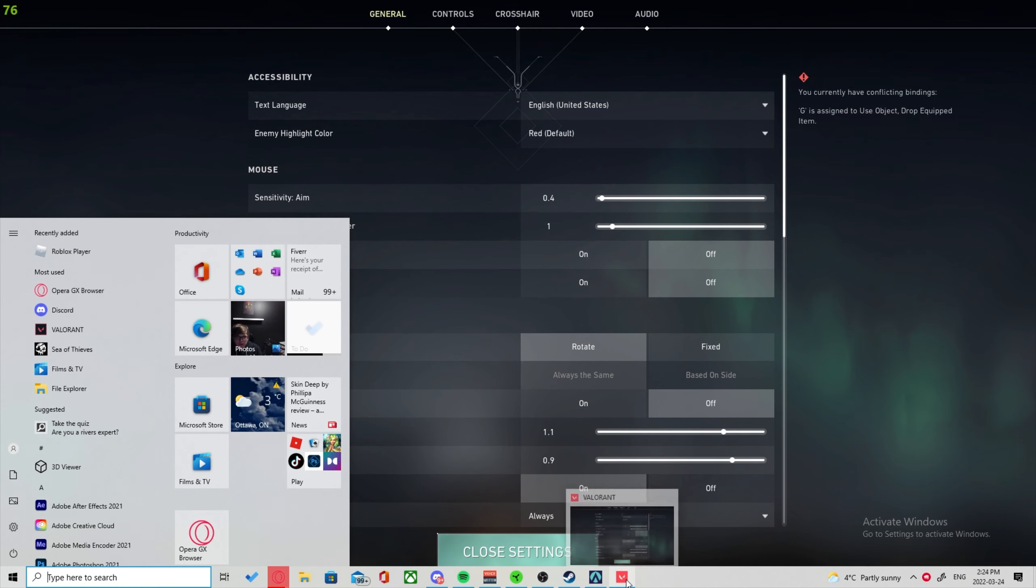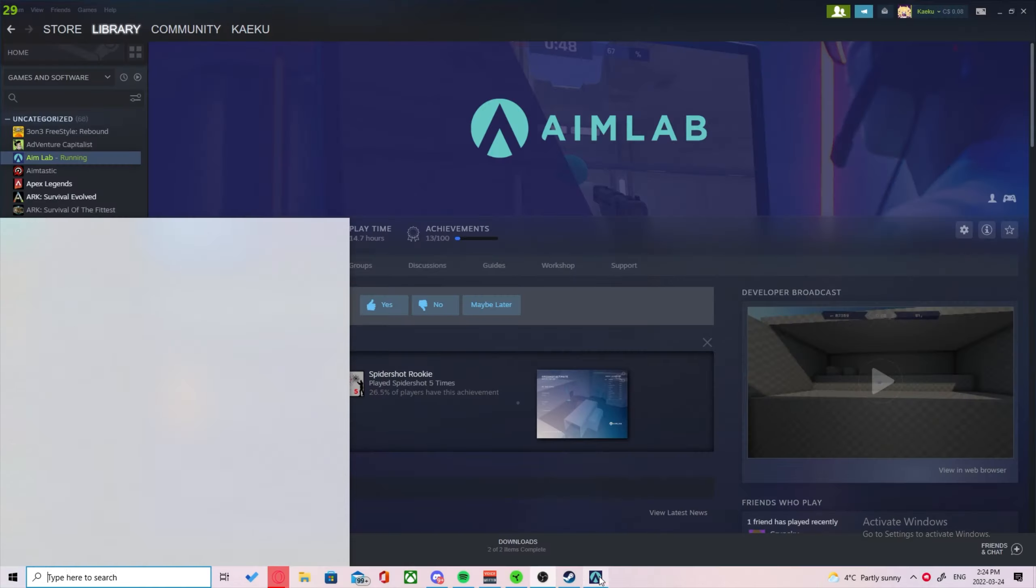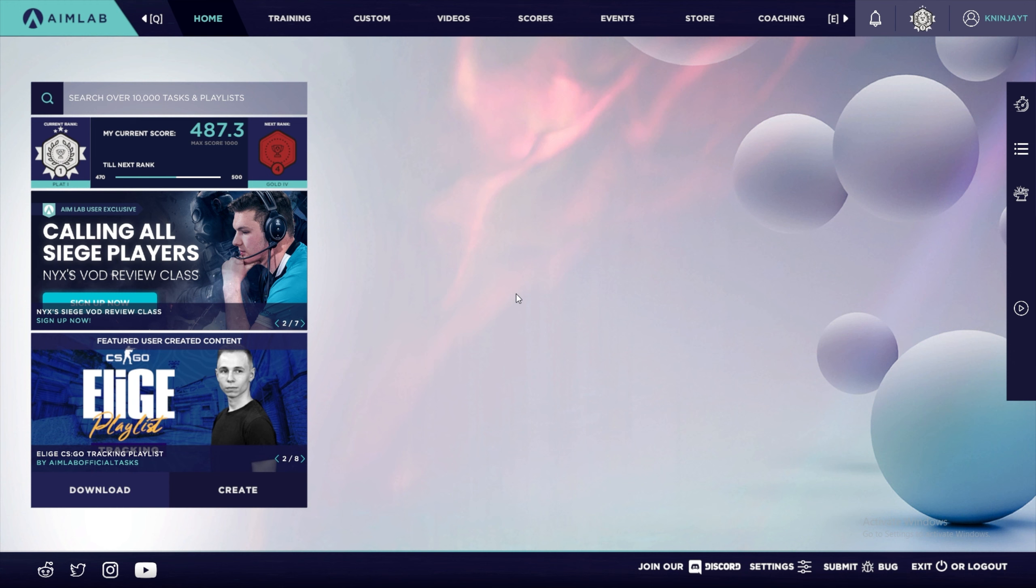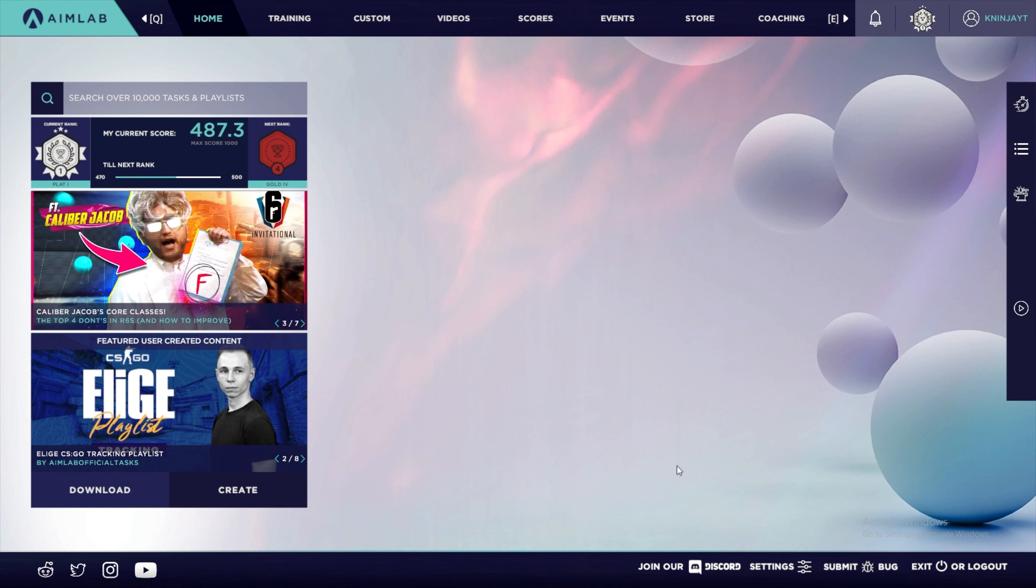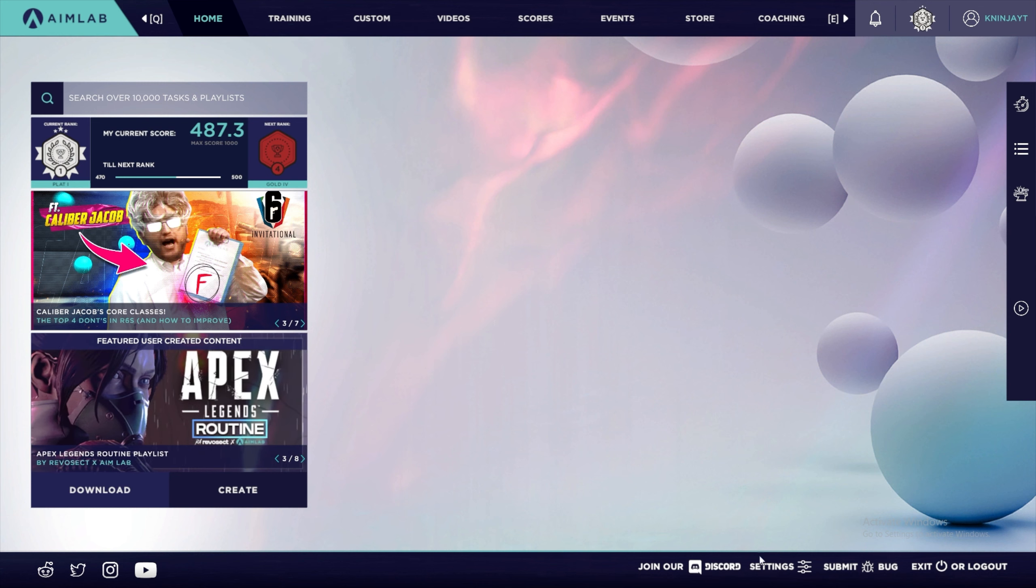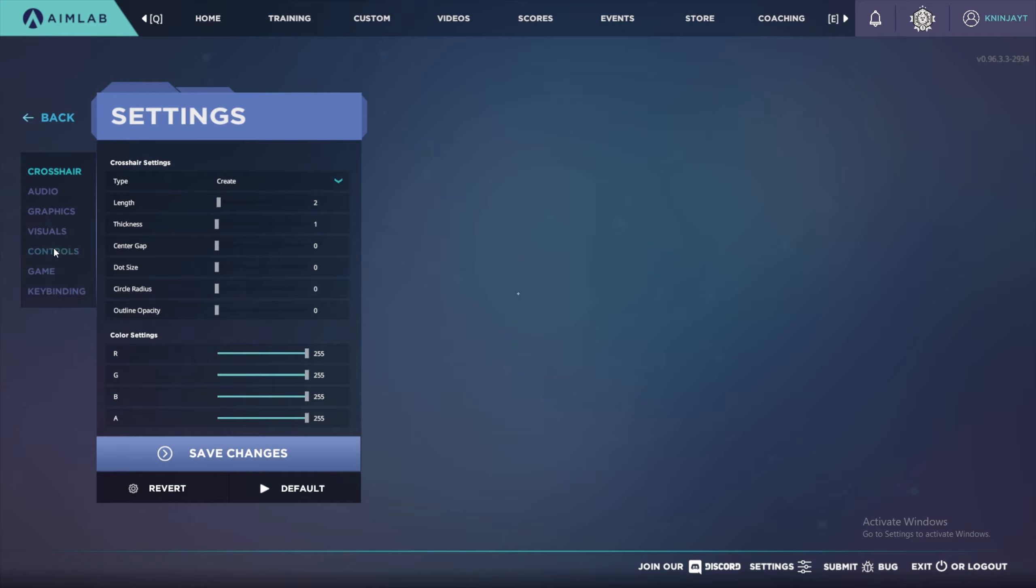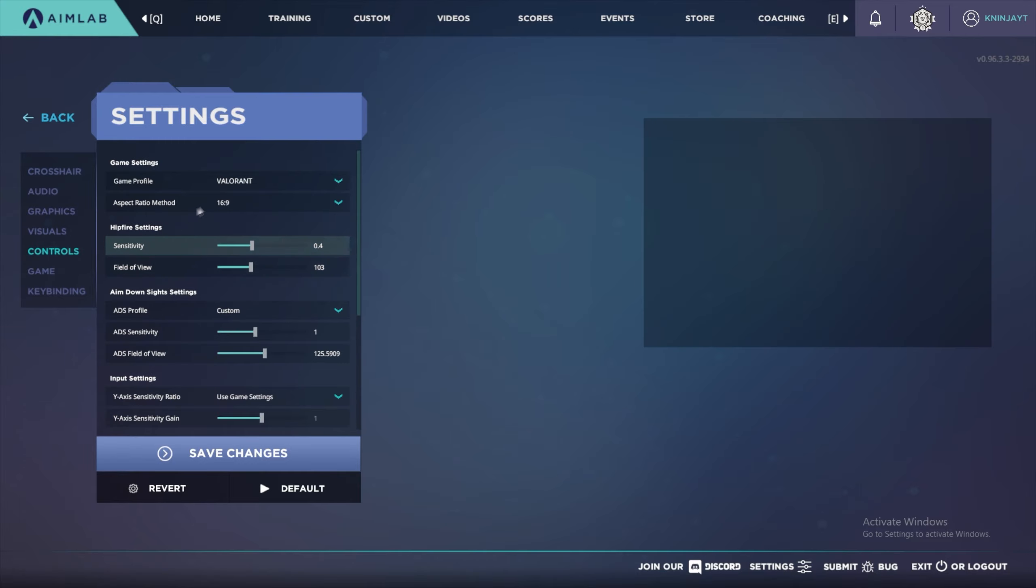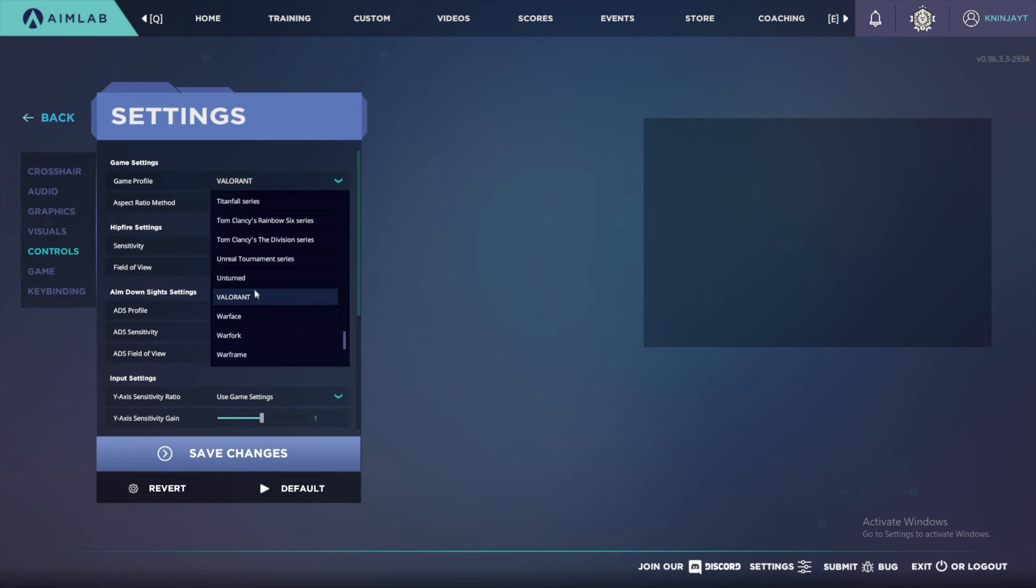I already have mine set on my Aimlabs so I'm going to skip copying those, but I'll show you where you would paste them in Aimlabs. Once you open up Aimlabs and you have your Valorant senses ready, you go down to settings, and then you'll go over to controls.